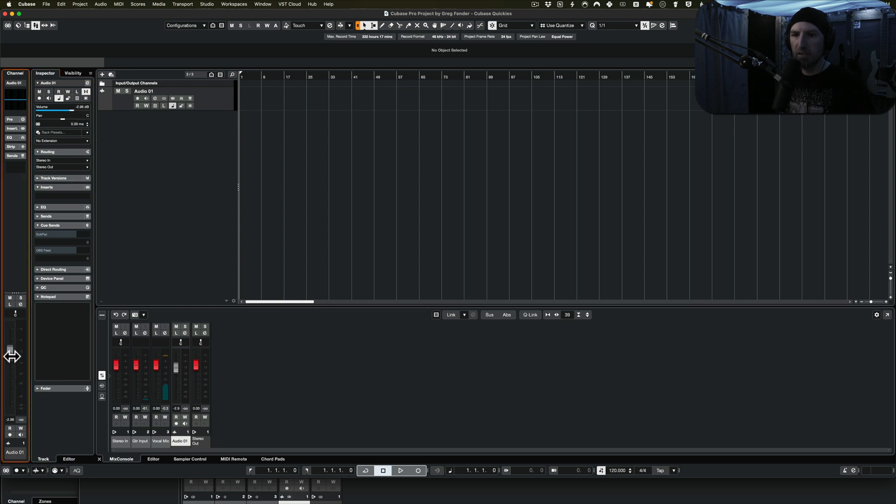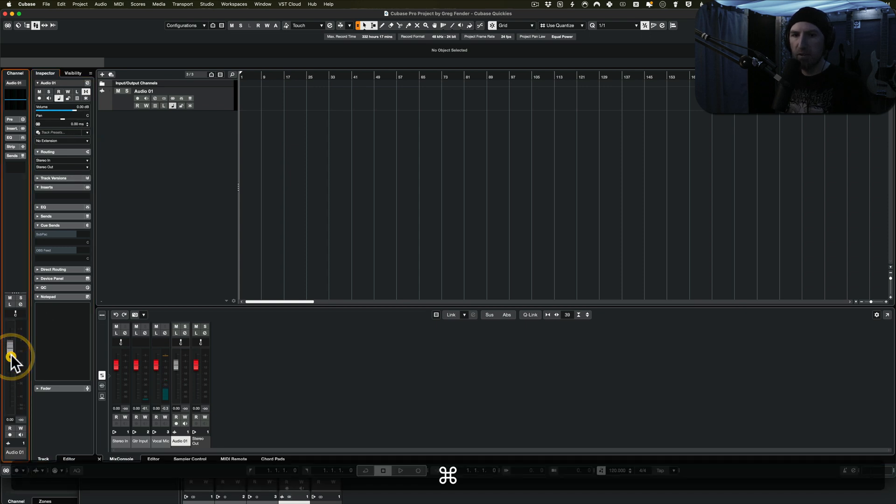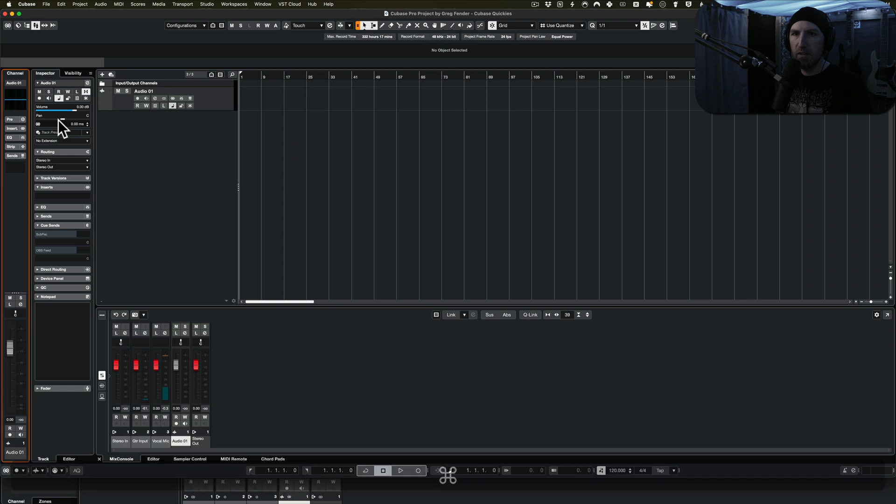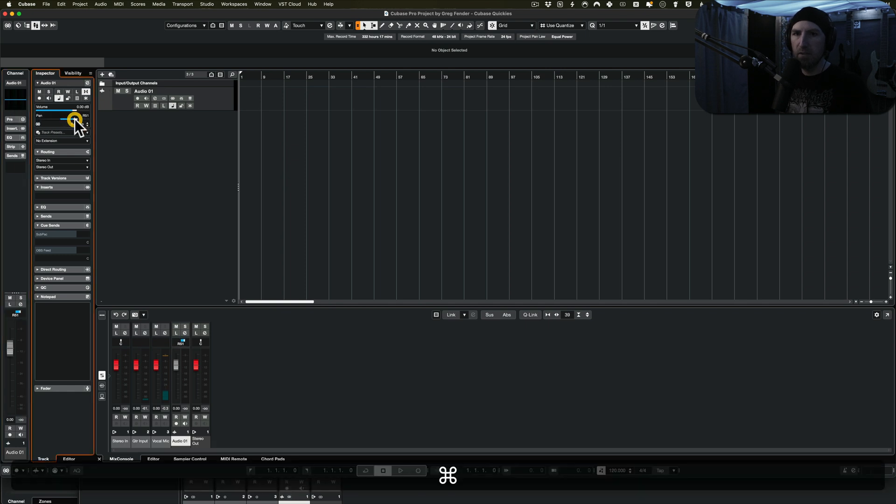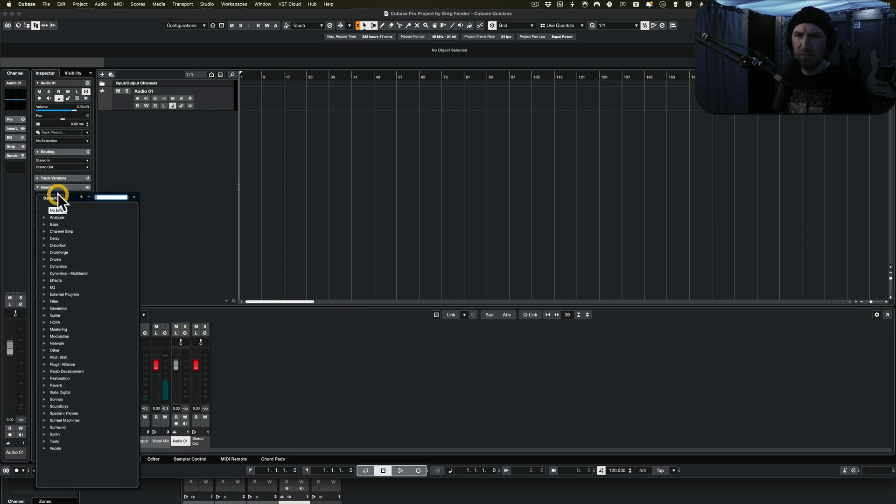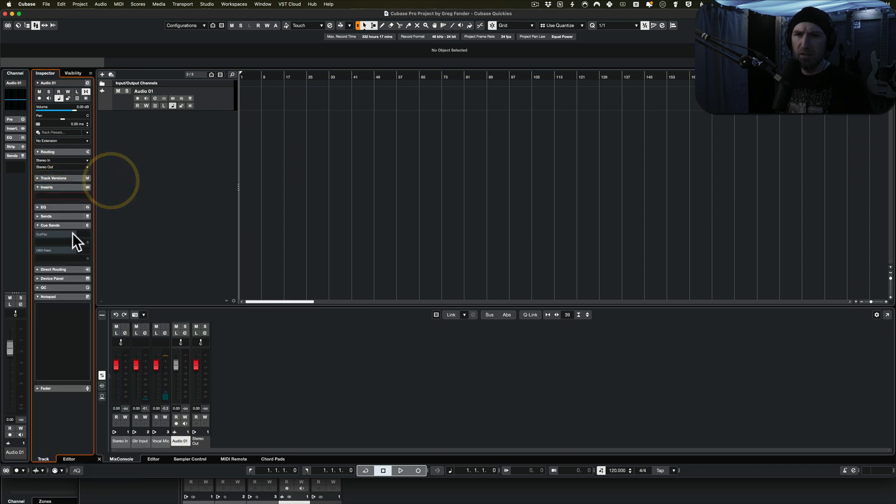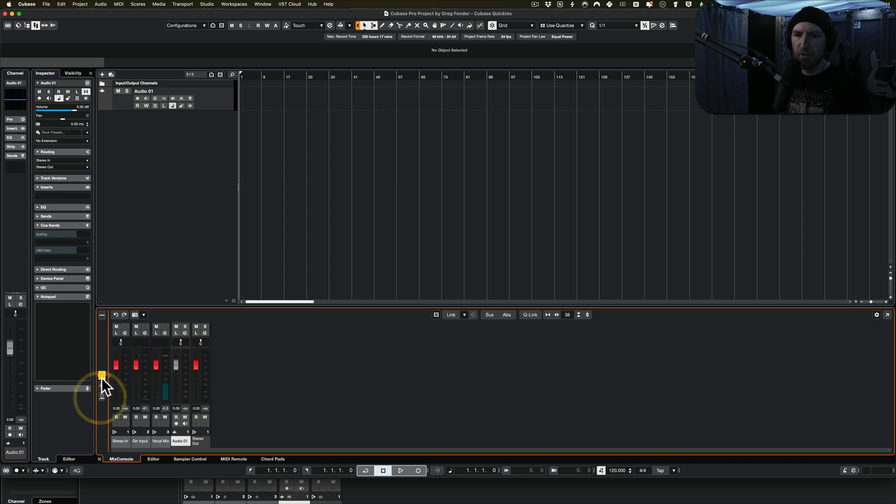See how they all move? And then we've got a pan control. You can see how they all move. Inserts is a little bit different in this lower zone.